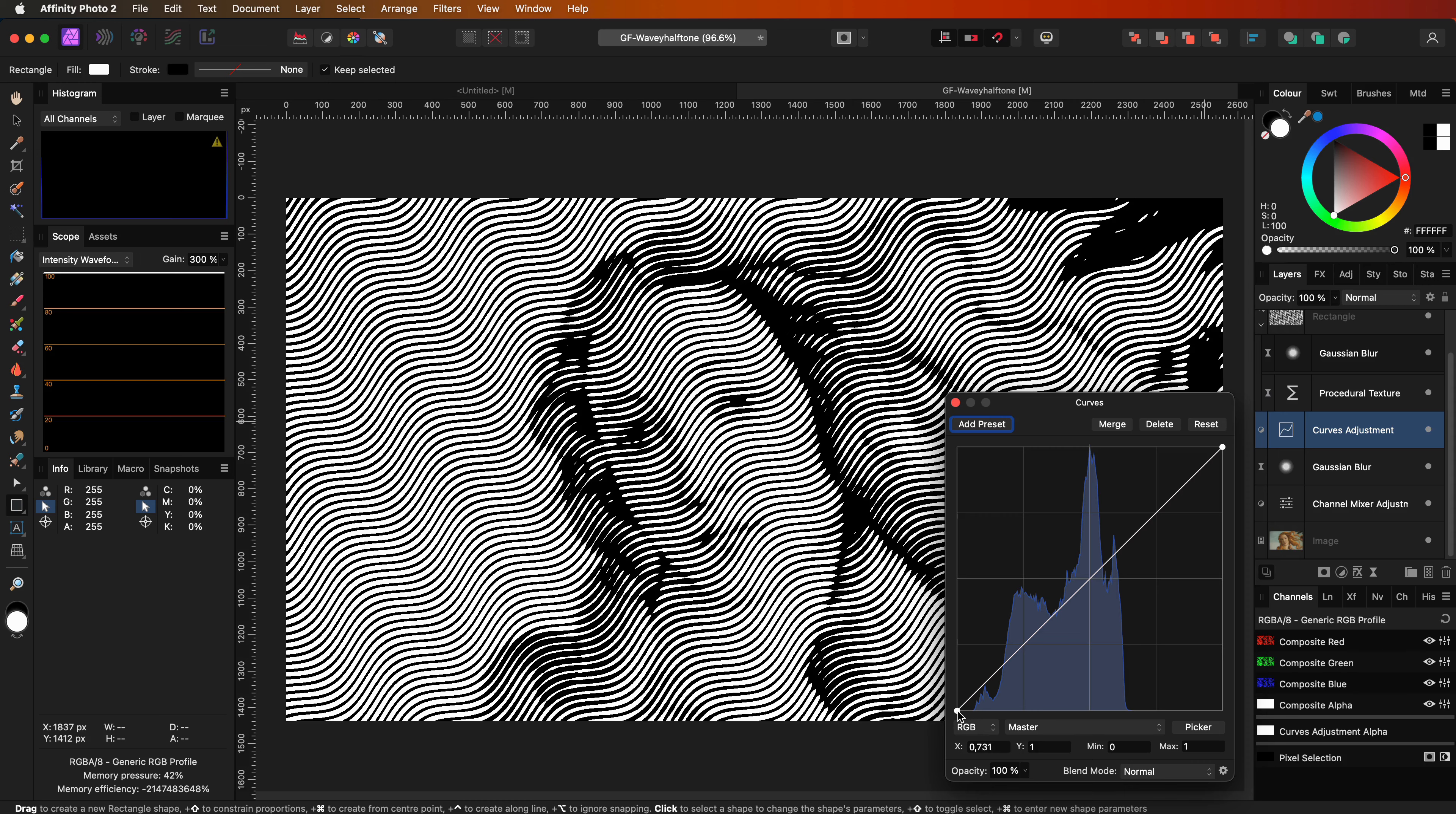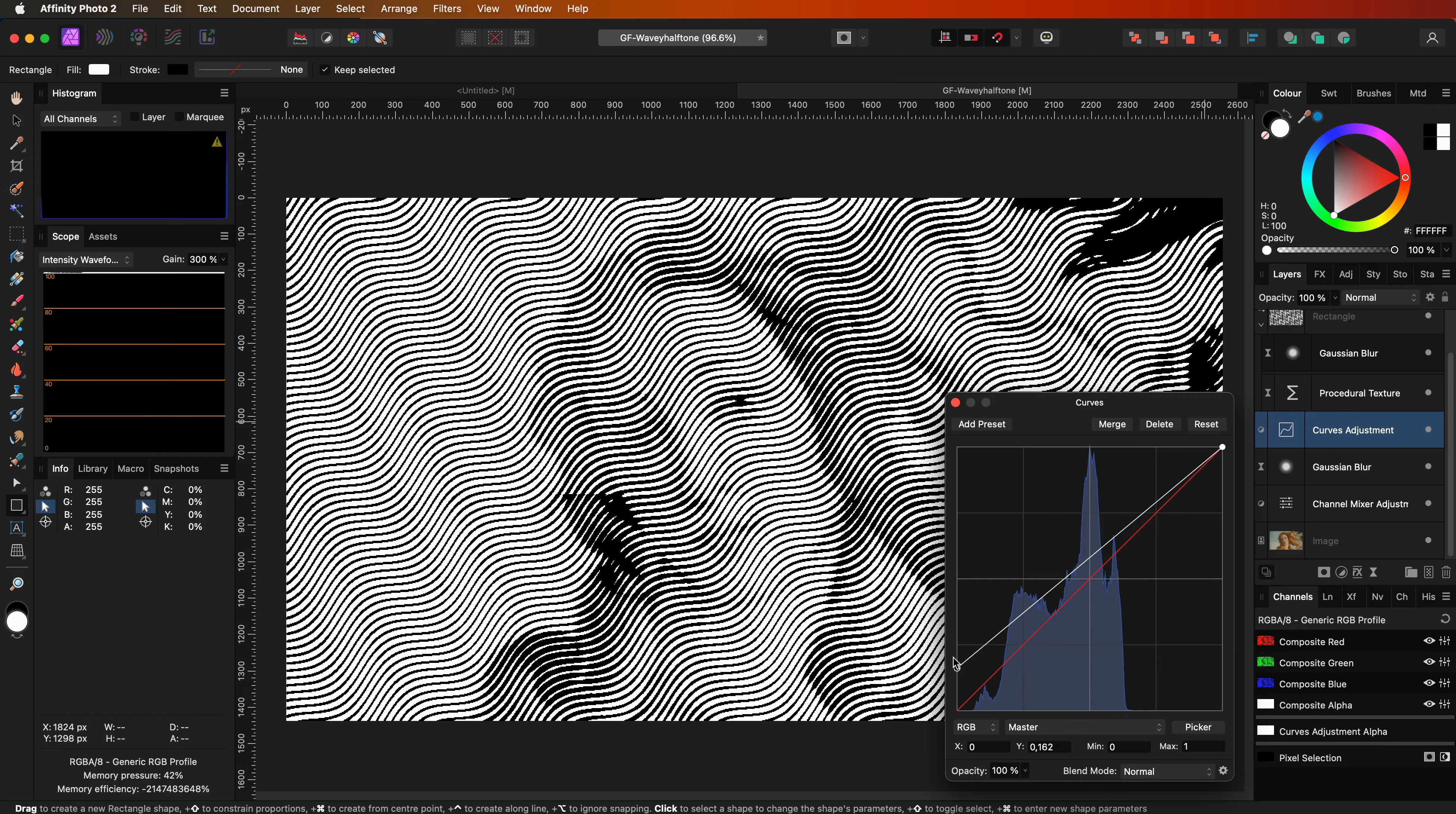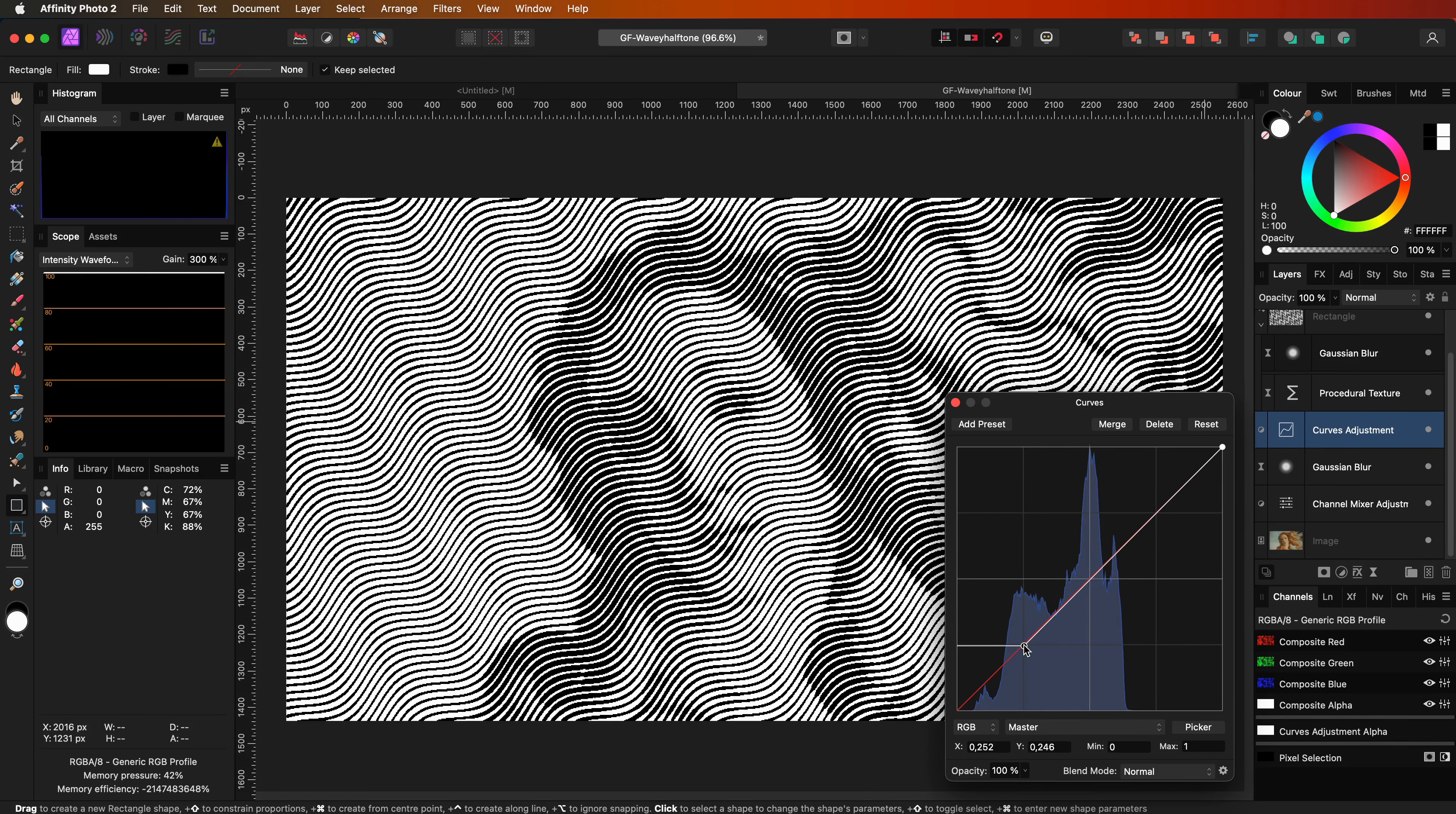If we move the lower left node more to the top we're making the blacks more gray, which affects the threshold and we get thinner lines for the black areas. If we move the top right node to the left we make the image brighter, resulting in thinner lines for the bright areas. In this case I do like the line thickness of the bright areas and will only adjust the black areas until the lines in the darker areas just don't touch each other.